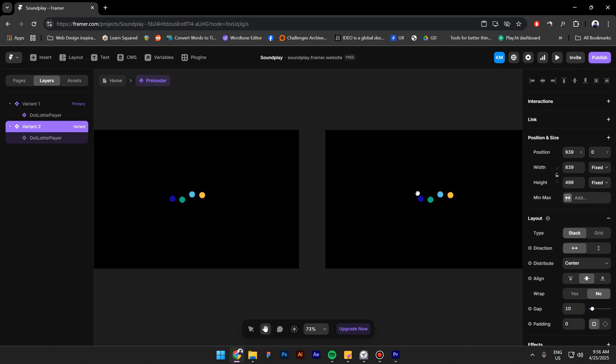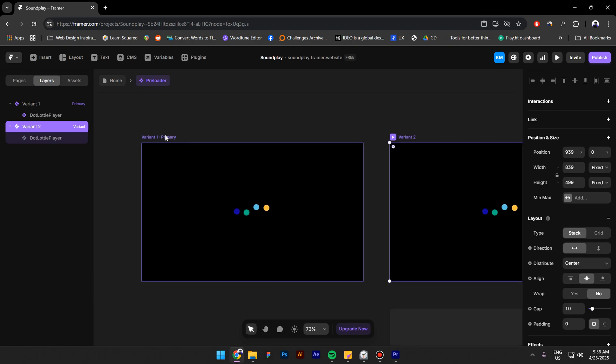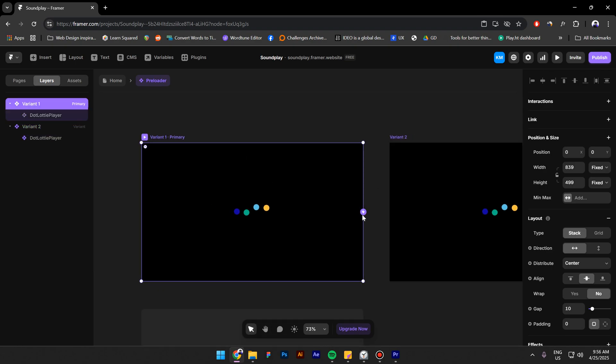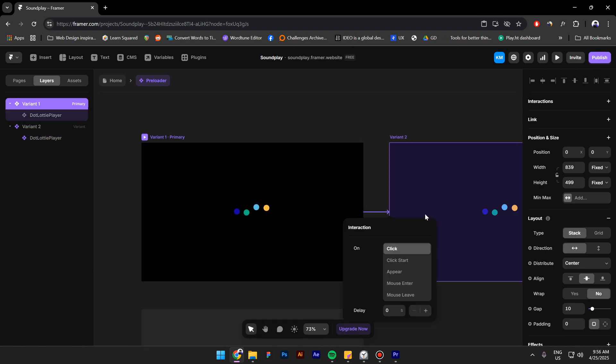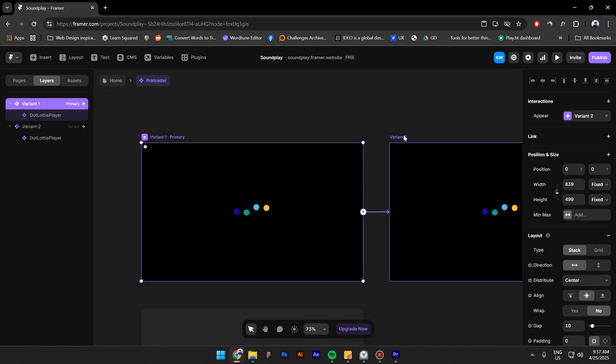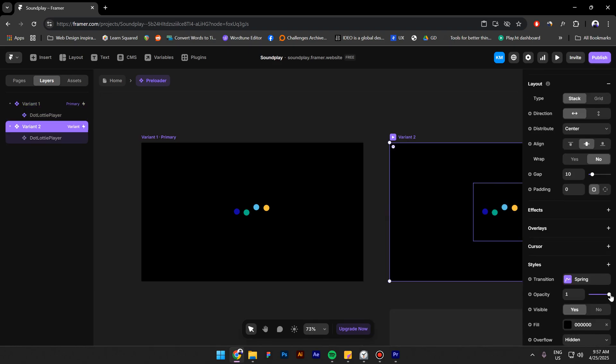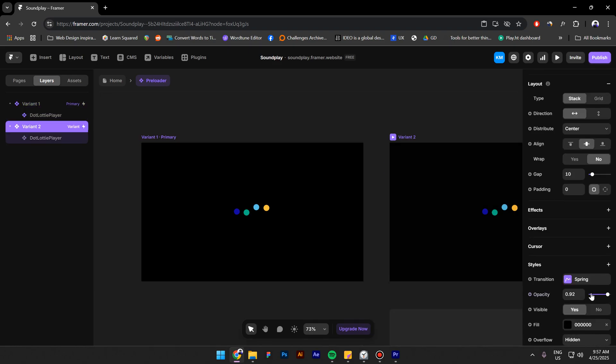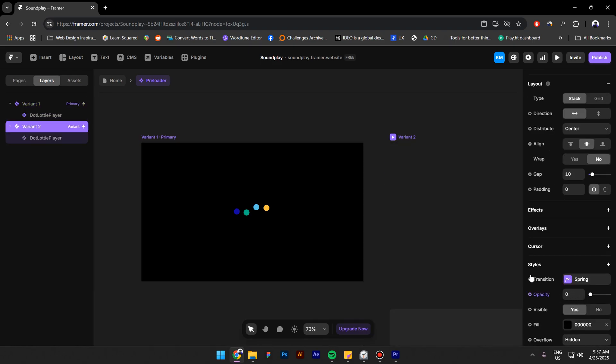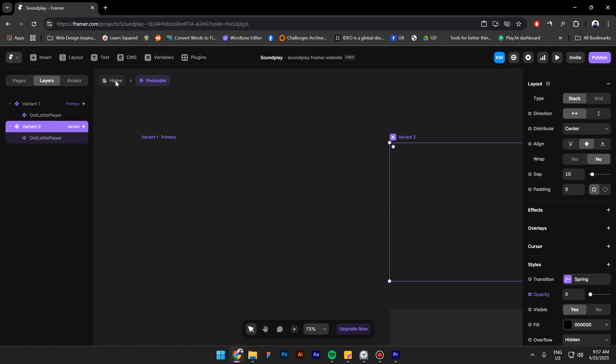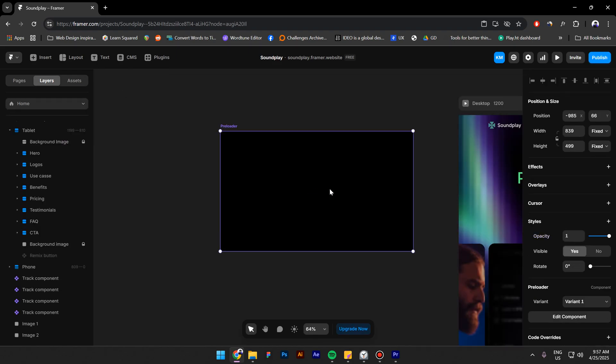And now create a new variant. Connect the first variant with the second one and then click on appear. And for the delay choose 3 seconds. Select the second variant and reduce the opacity to 0. Go back to home.